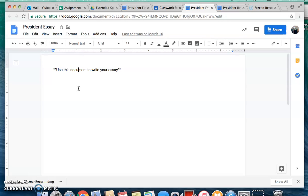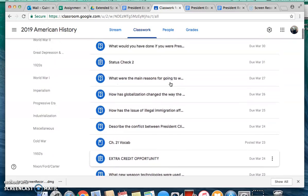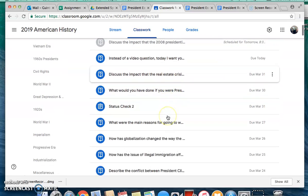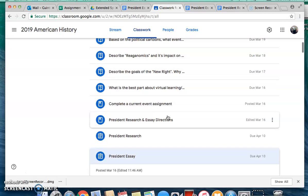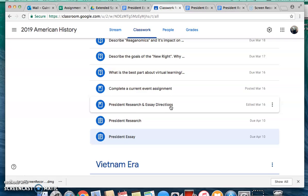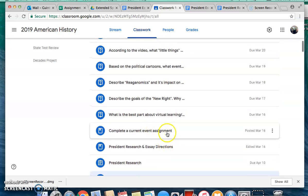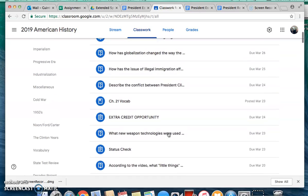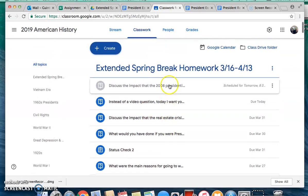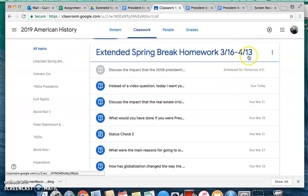We're only going to have about one more daily question video because spring break starts after Friday. The essay and the research are due by the end of spring break, though, so you're technically going to have all of spring break to do those — the essay, the research, and your current event assignment. We'll probably have one more video with a question to answer, and that'll take us to the end of spring break, which would be April 13th.